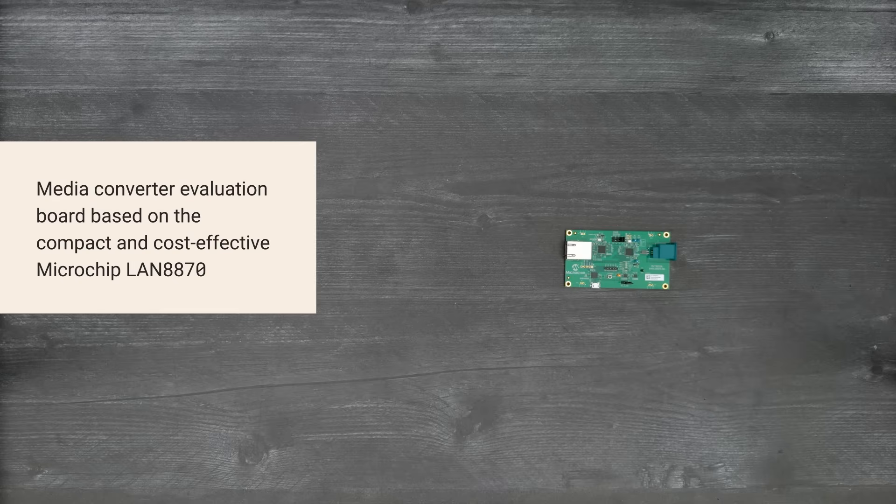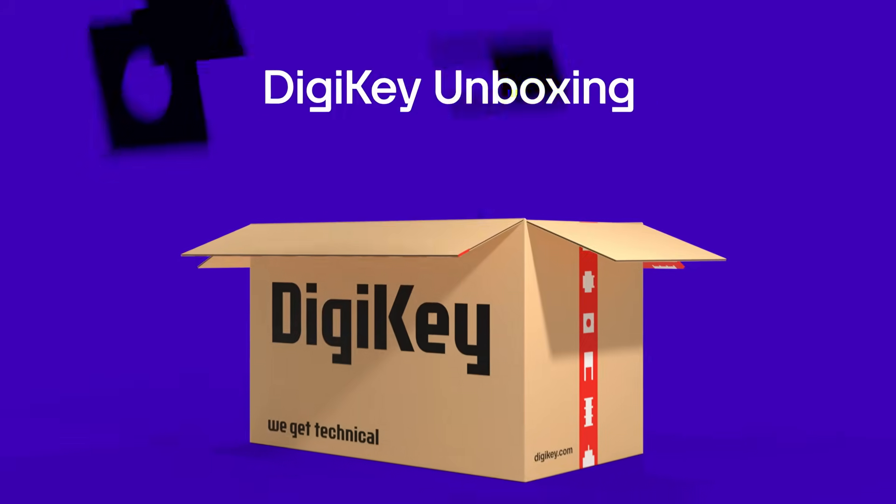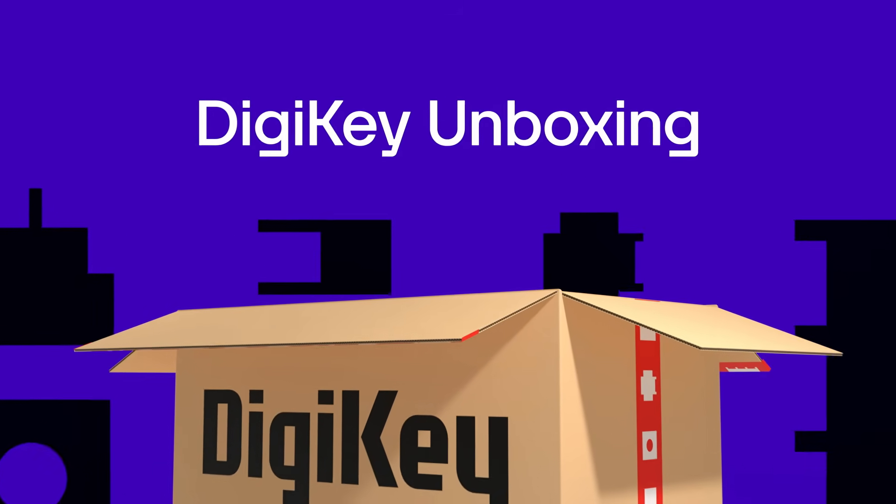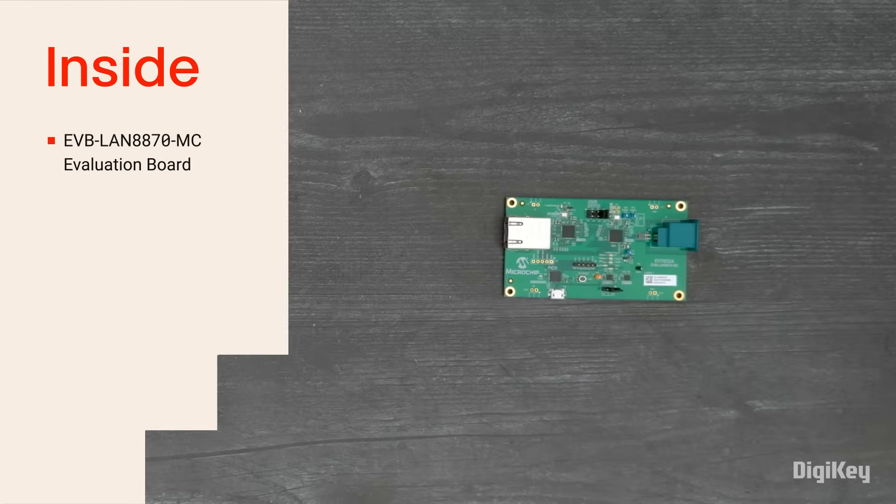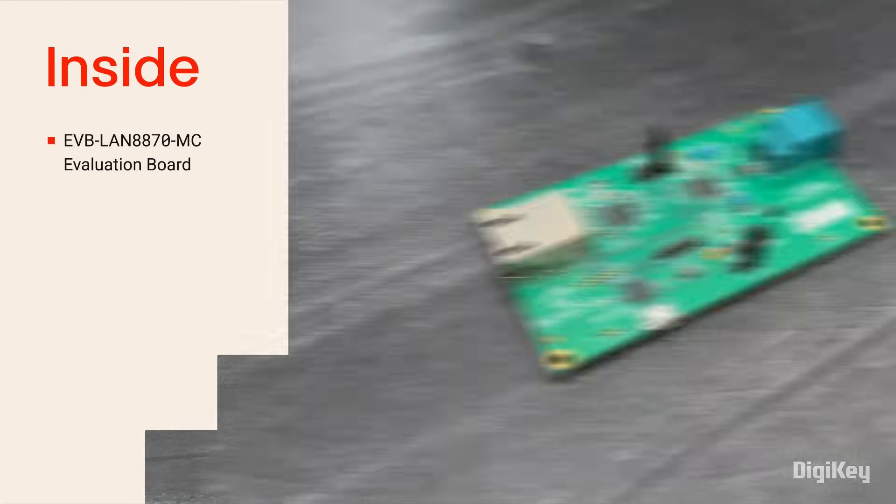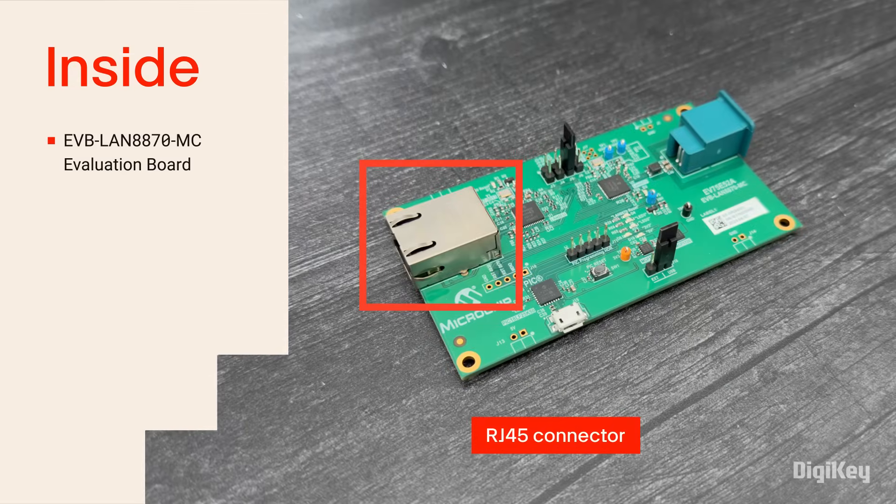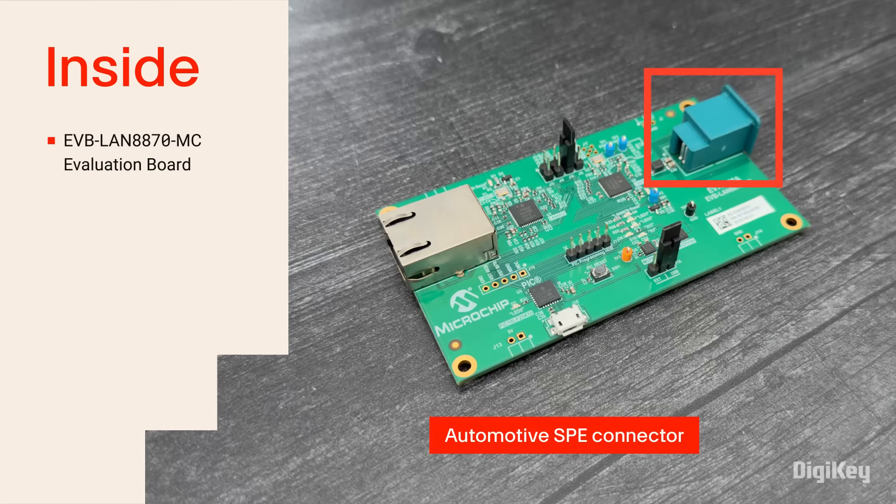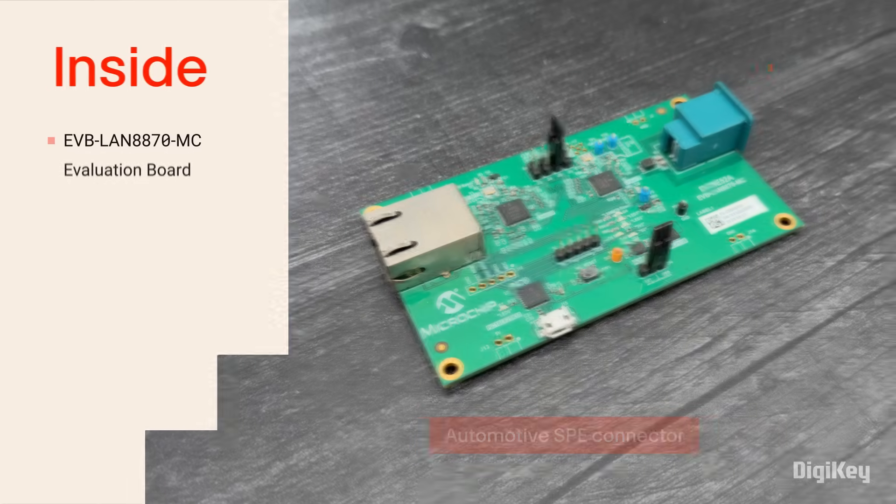So, let's get started. Inside the box, you'll find the Evaluation Board with a standard RJ45 connector on one side and an automotive SPE connector on the other end.